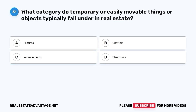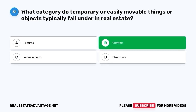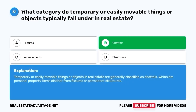Question 31. What category do temporary or easily movable things or objects typically fall under in real estate? A. Fixtures. B. Chattels. C. Improvements. D. Structures. The correct answer is B. Chattels. Temporary or easily movable things or objects in real estate are generally classified as chattels, which are personal property items distinct from fixtures or permanent structures.